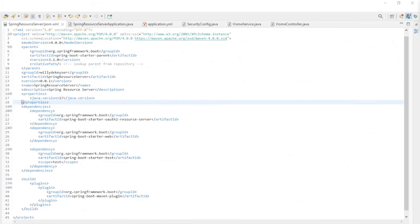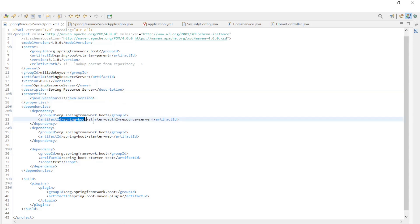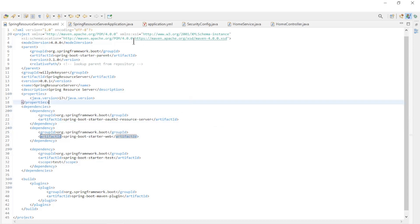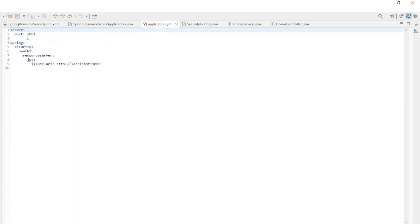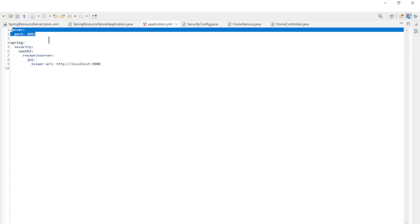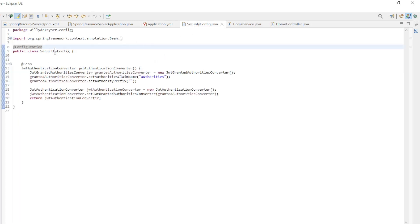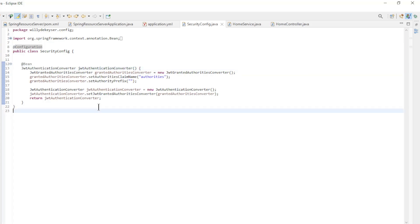The pom xml file with spring boot starter 3.1.0, Java version 17, Spring boot starter OAuth 2 resource server, and the spring boot starter web dependency. The main class is a default spring boot main class. In the application yml file, we have server port and the spring authorization server issuer. The security config class has one method, the JWT authentication converter bean used to convert access token authorities to granted authorization.